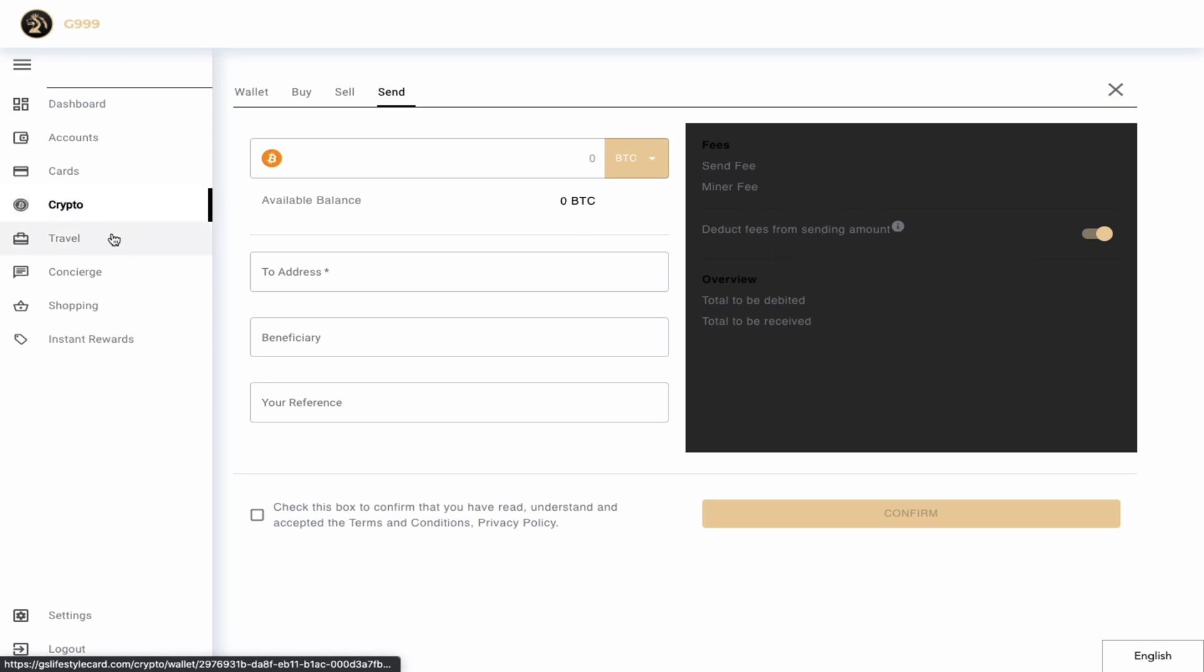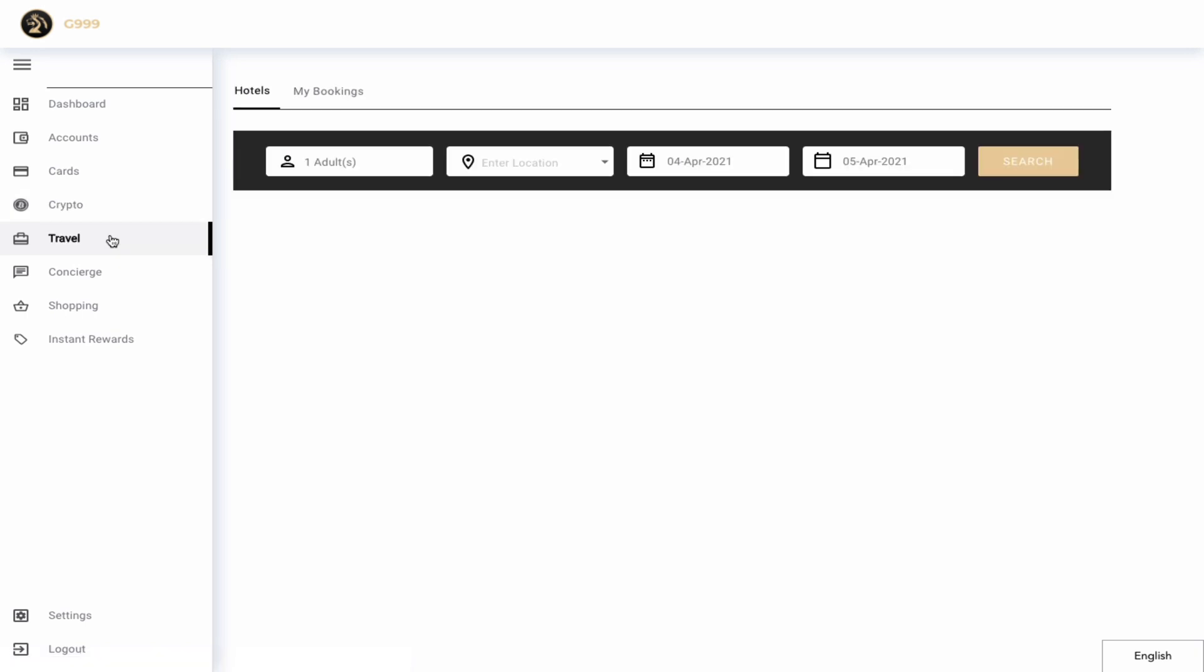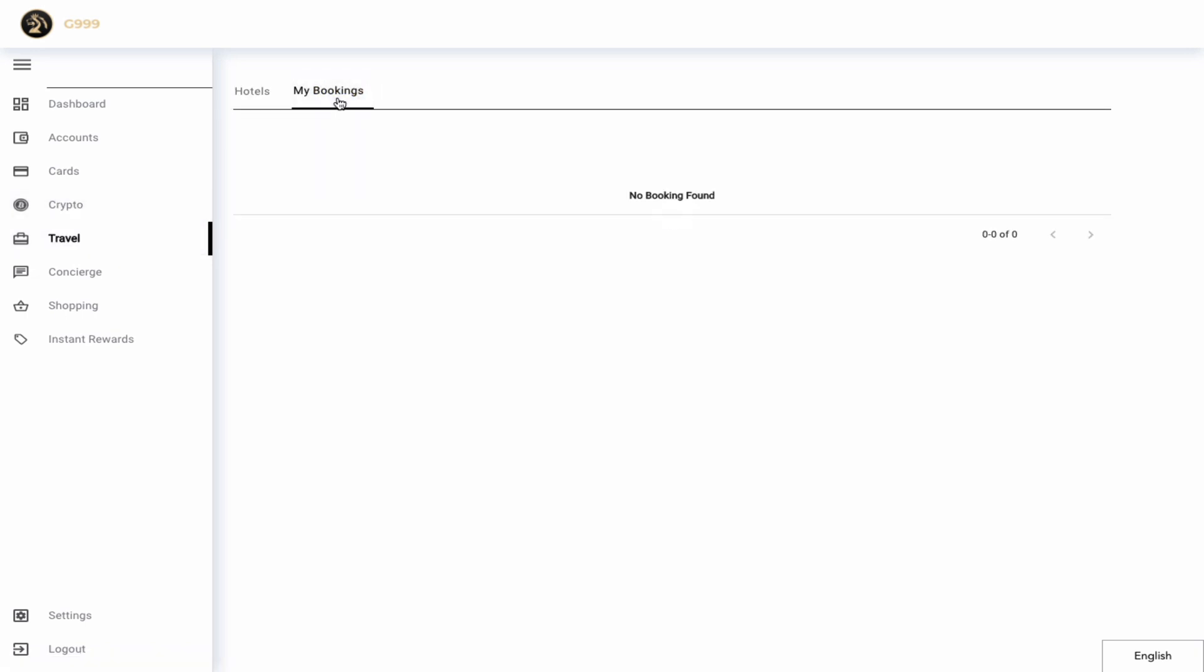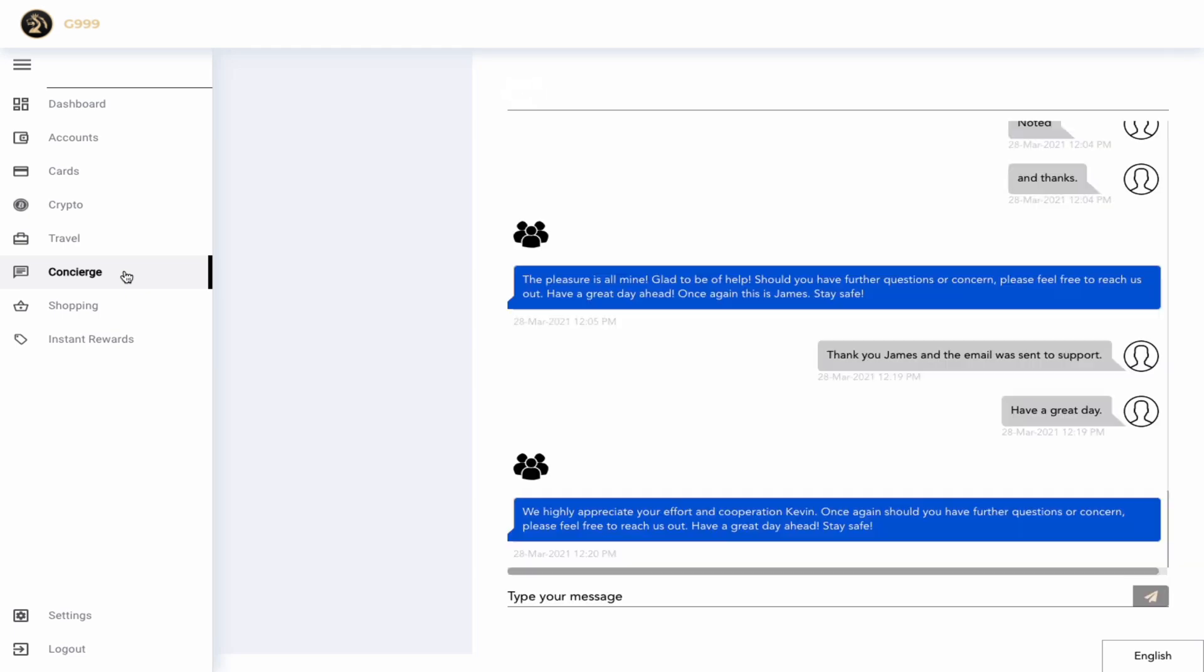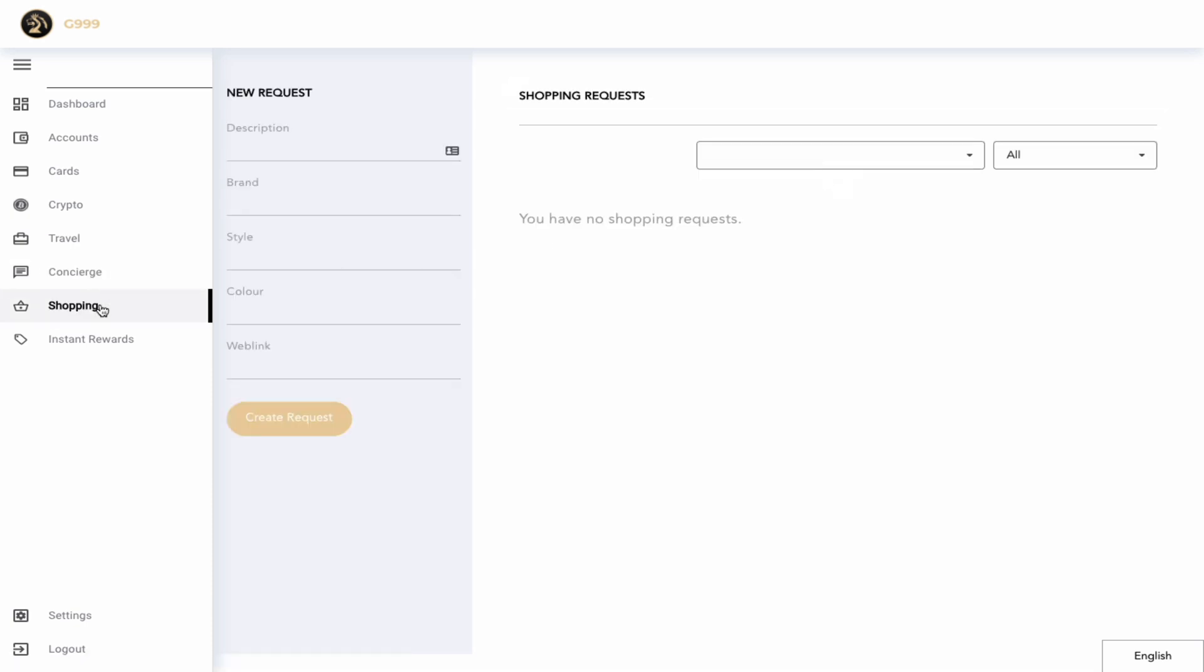Now this account can be used to book flights. However, since we're in a pandemic, I probably will not be using this feature anytime soon, but it's nice to have. Next on the list we have our concierge service. This would be your 24/7 customer support service that you have with the platform. You can ask them any questions you want and they will answer you in a reasonable time.